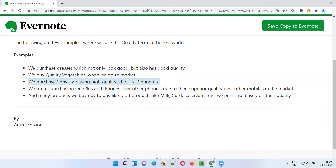Think about electronics — when you purchase smartphones, televisions, etc. we go with the quality, like what is the sound quality, what is the picture quality. For example, the Sony TV brand has very good sound quality, and a lot of people go with the Sony brand because they want to experience good sound and picture. There are other brands also which are doing well, but we choose TV brands and purchase because they have very good sound quality and picture quality.